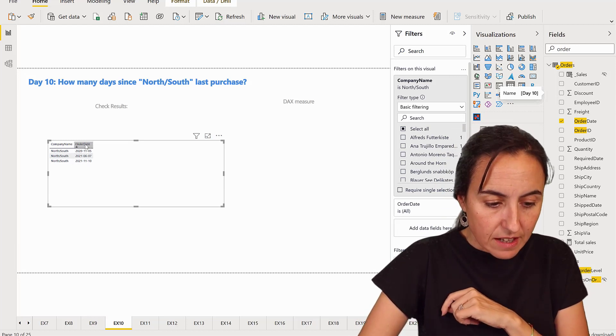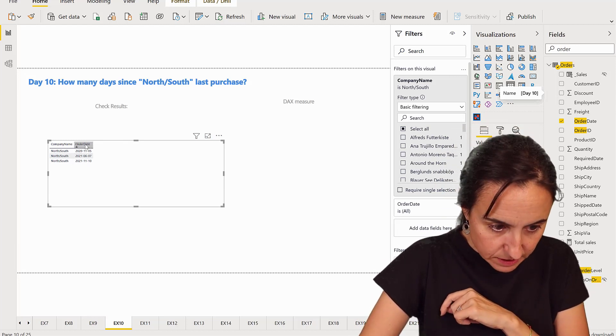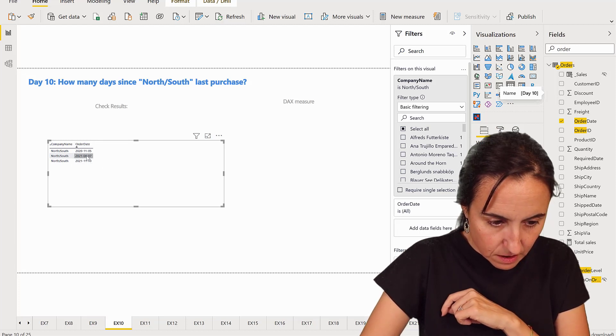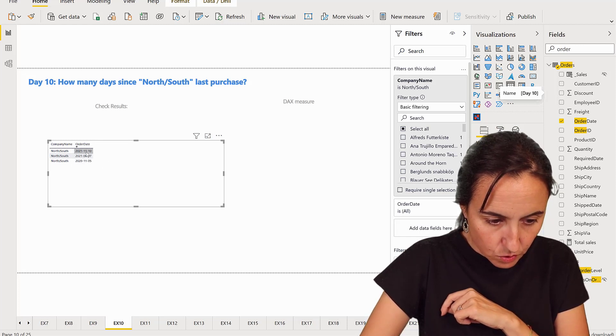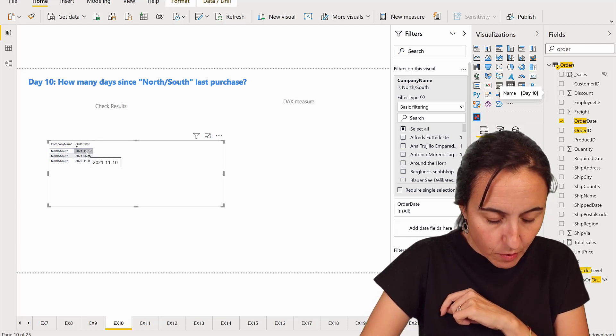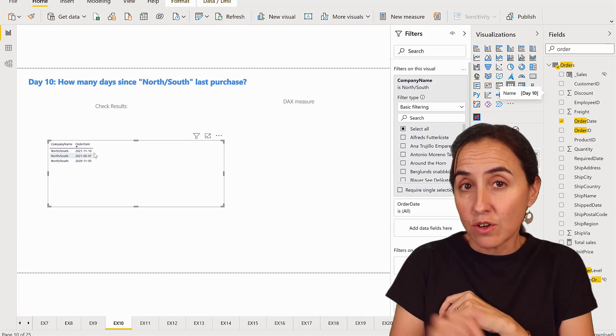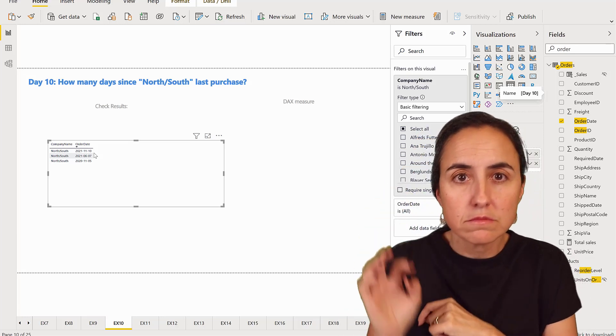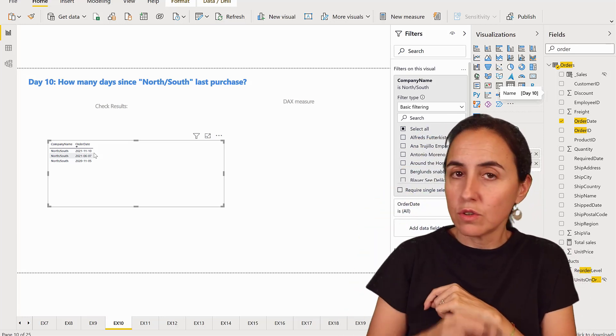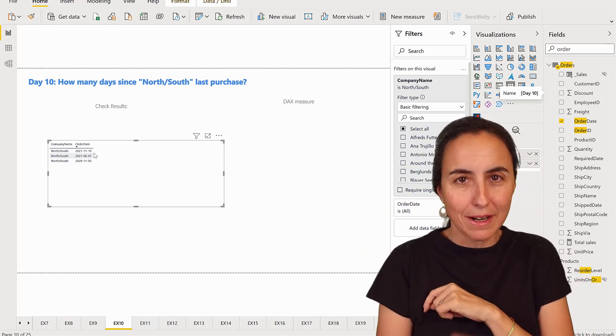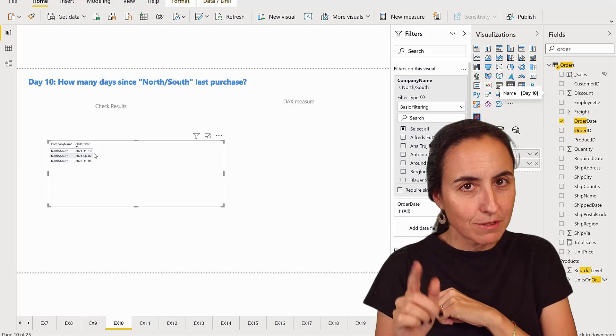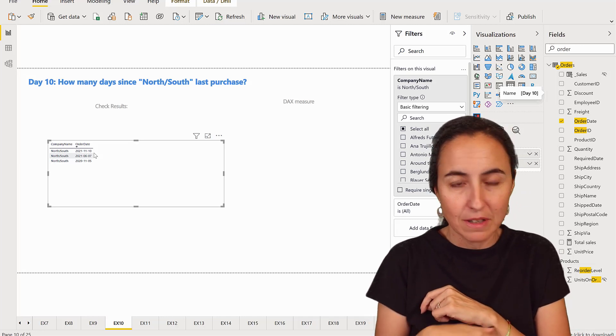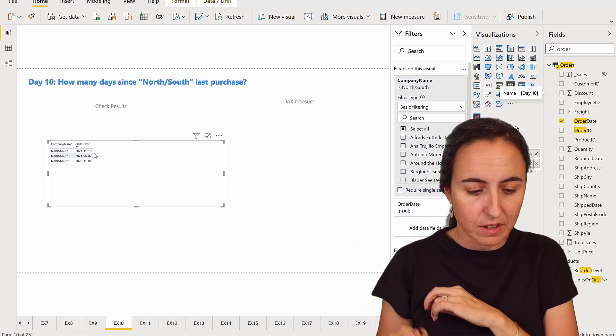So the last order date is actually on November the 10th. Now, Northwind is alive, so your date might be a little bit different. The number of dates won't be though, but the date might be a bit different. Don't worry about that.